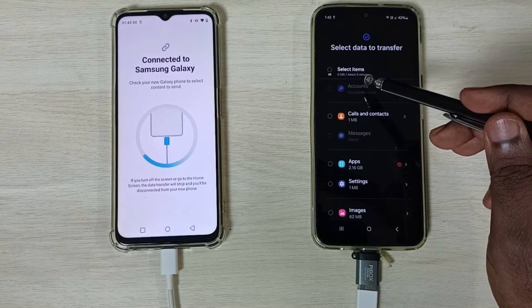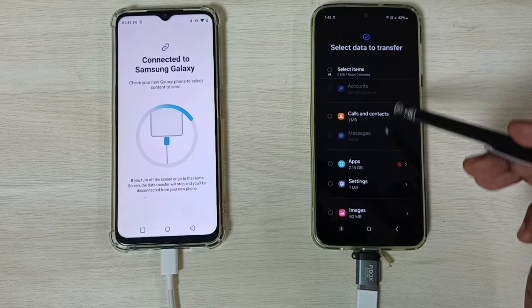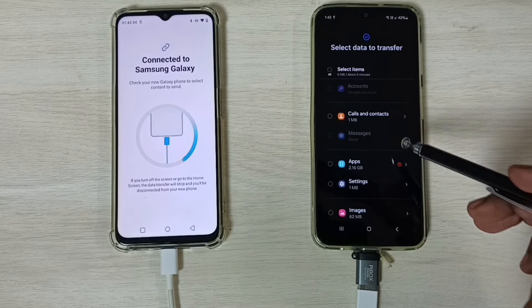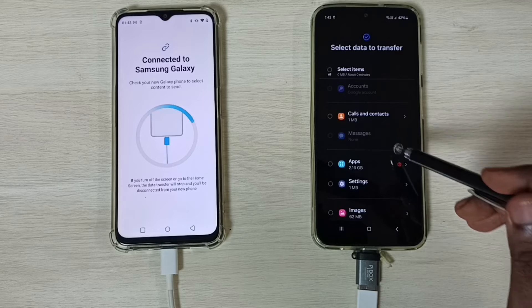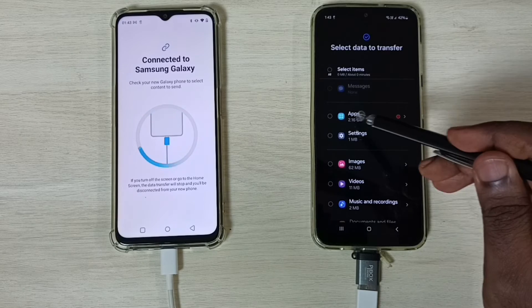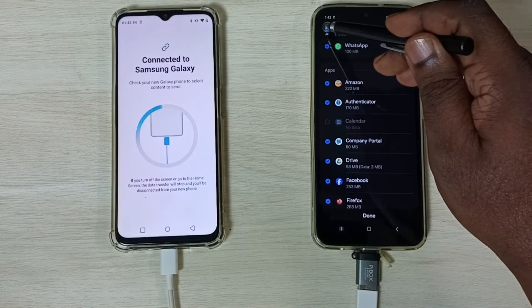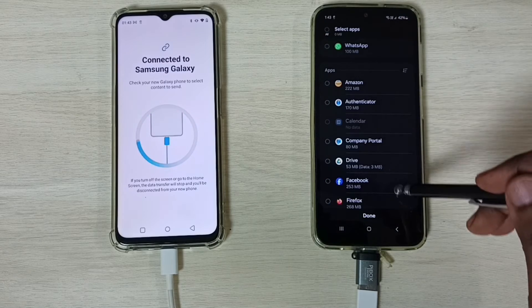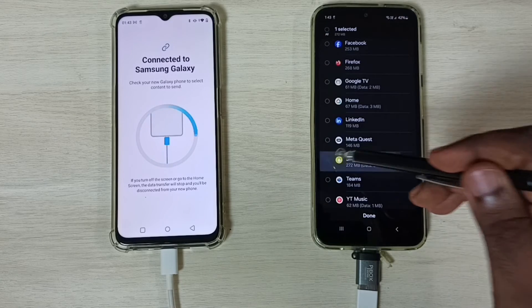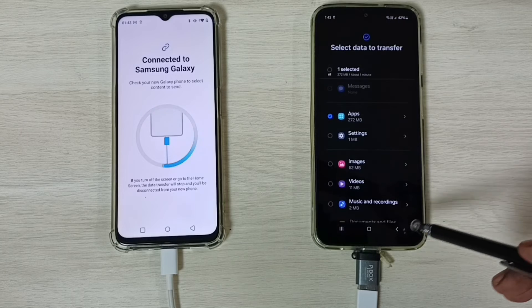Here you can see the list of items you can select: Google accounts, calls and contacts, messages, and apps. In this video, let me select one app from the apps list — I'll select the Snapchat app — then tap Done.